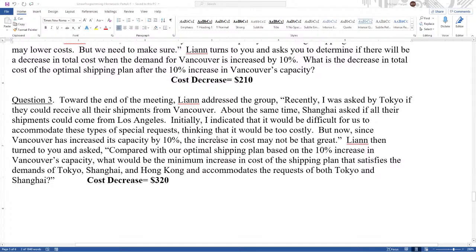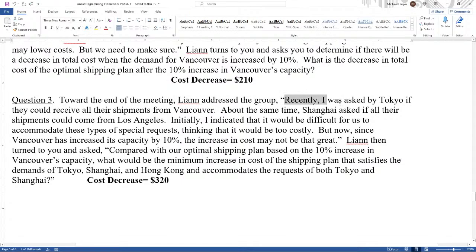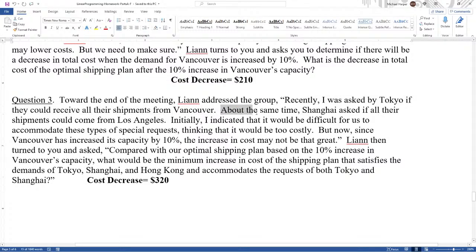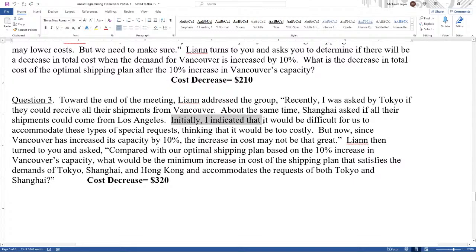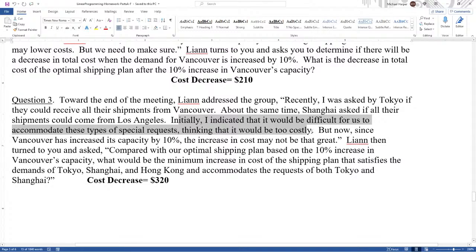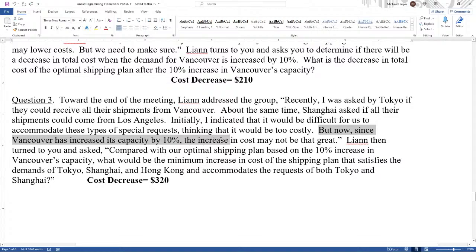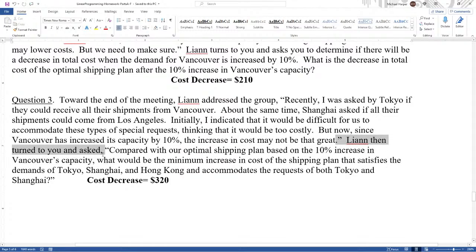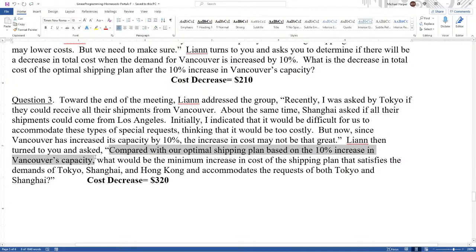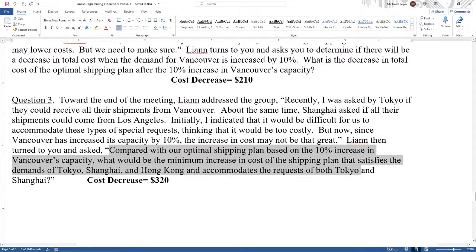Question three. Toward the end of the meeting, Leanne addressed the group. Recently, I was asked by Tokyo if they could receive all their shipments from Vancouver. About the same time, Shanghai asked if all their shipments could come from Los Angeles. Initially, I indicated it would be too difficult for us to accommodate these types of special requests, thinking that it would be too costly. But now, since Vancouver has increased its capacity by 10%, the increase in cost may not be that great.